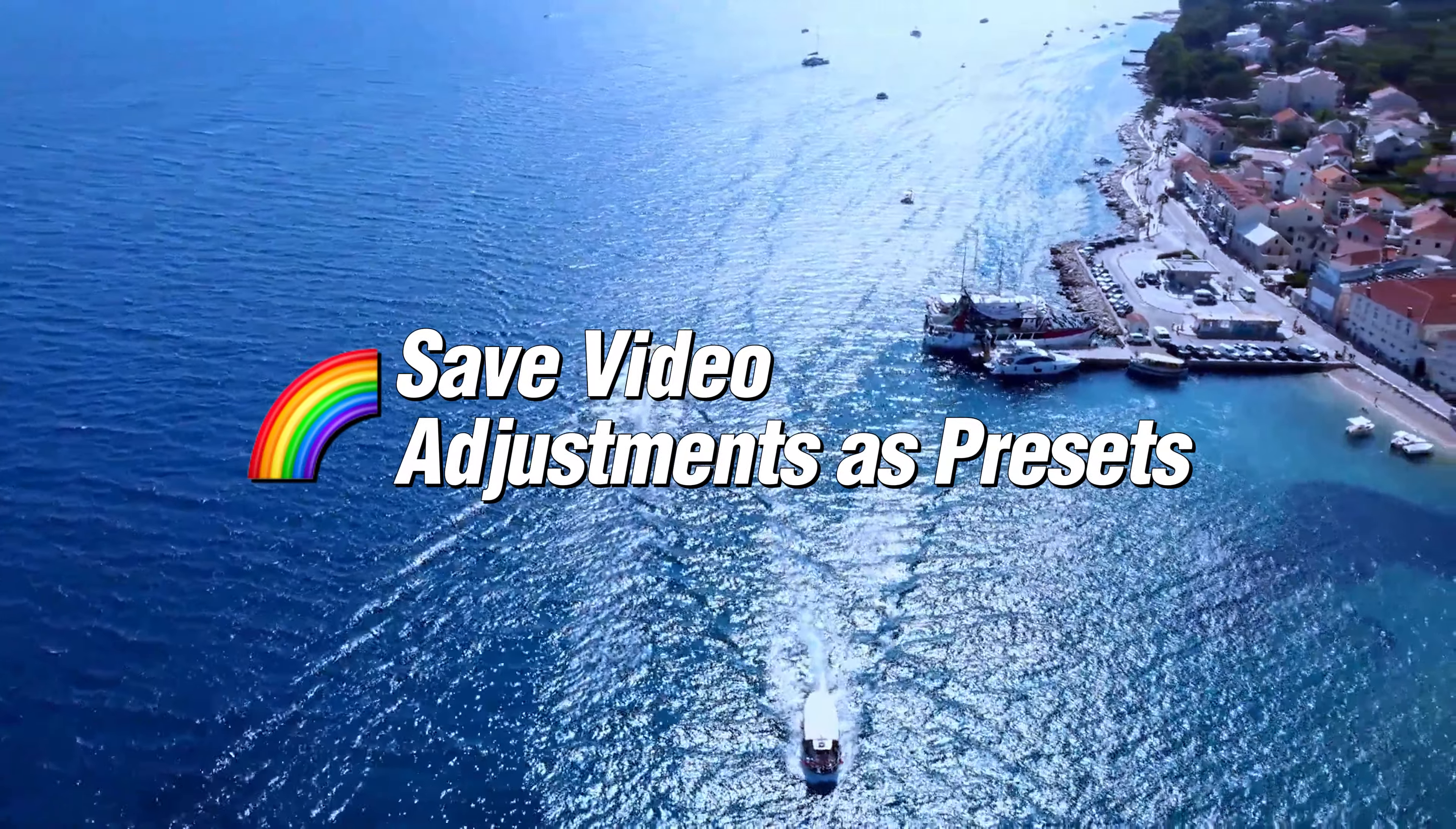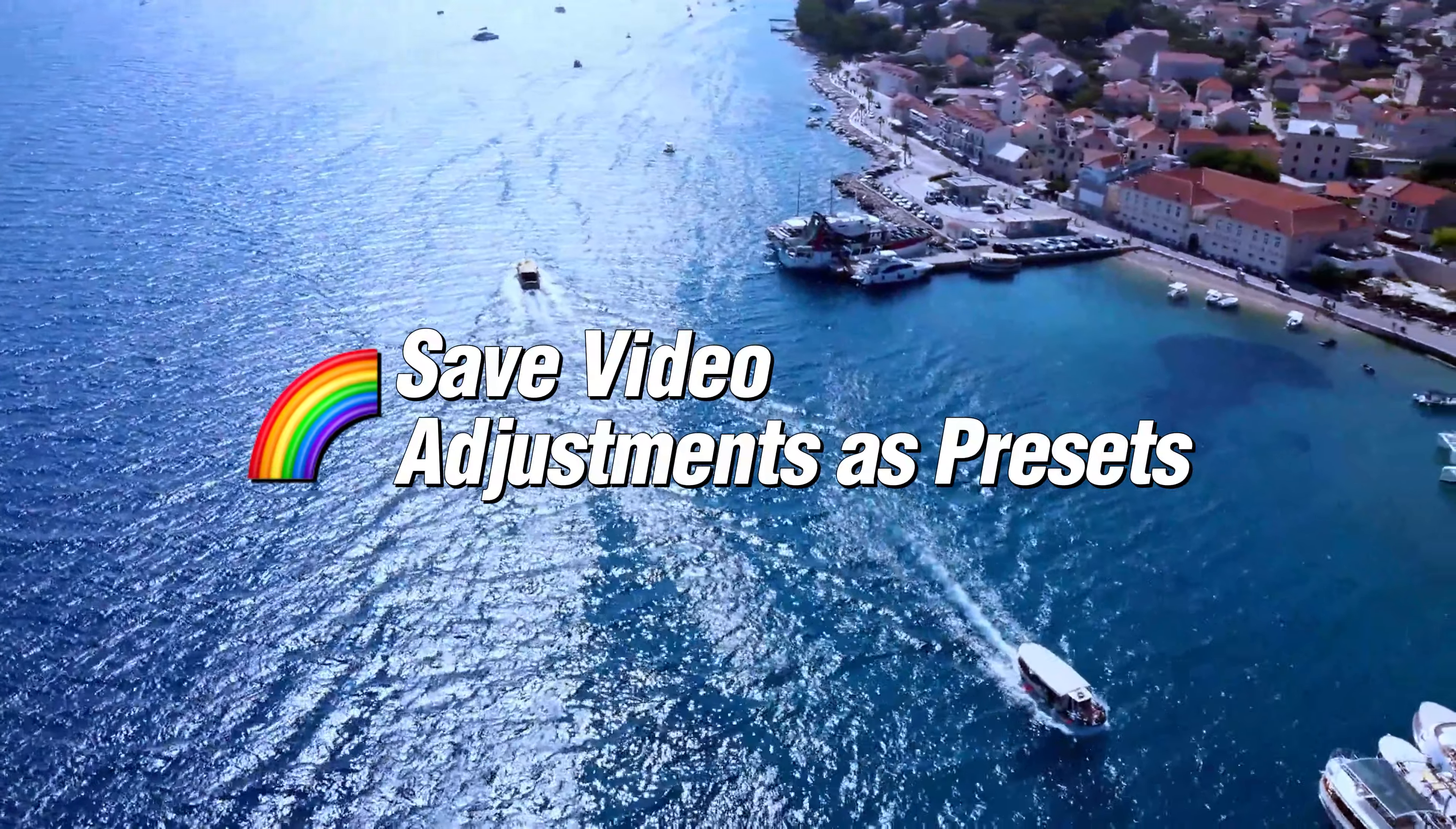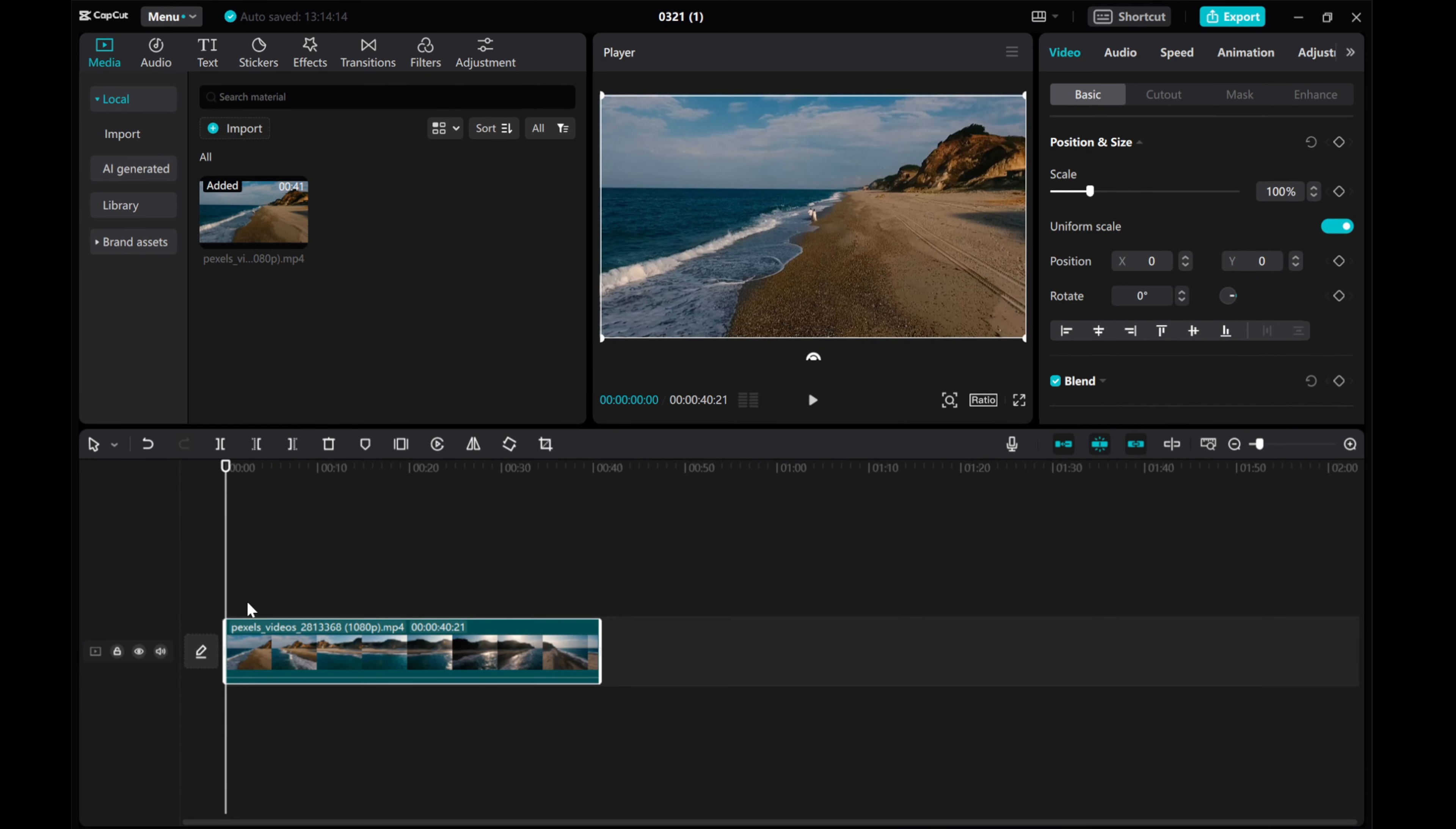In this video, I'll show you how to save your video adjustments as presets on CapCut PC. Taking this video as an example, I want to make some adjustments and save those adjustments as a preset.